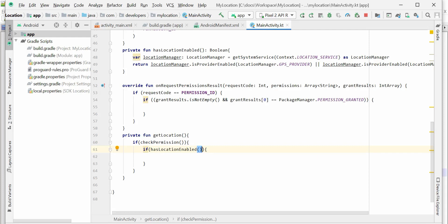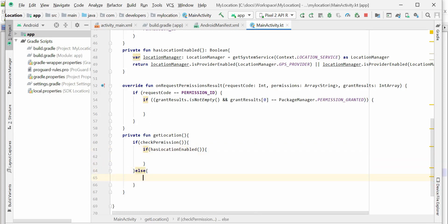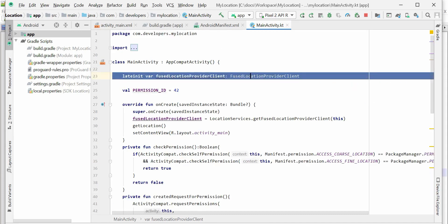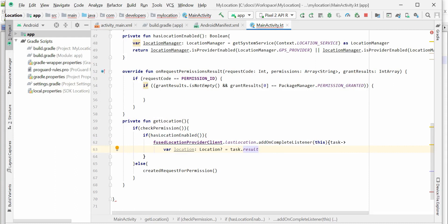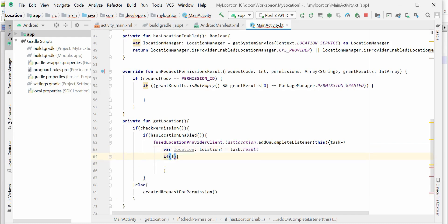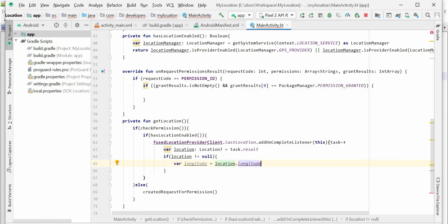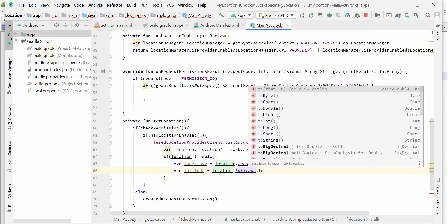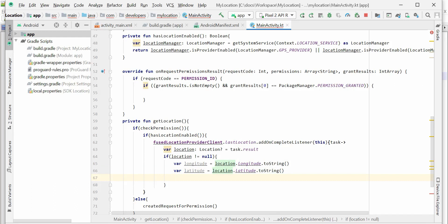If permission is enabled I'll go and check whether location is enabled or not, and if permission is not enabled I'll create a new request. Now, if permission is available and location is also enabled, we need to use the Fused Location Client to get the location details. Let's create an instance of the Fused Location Client, call getLastLocation, and if the location is not null, get the longitude and latitude details. Now we have both longitude and latitude — let's bind these details into the TextView so we can see them on the screen.